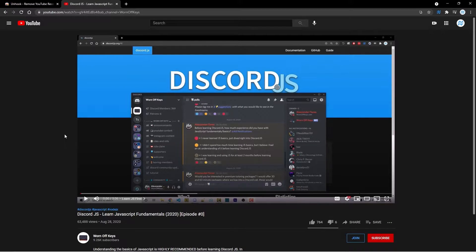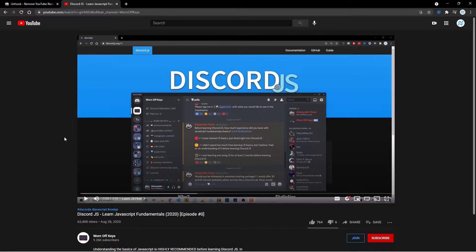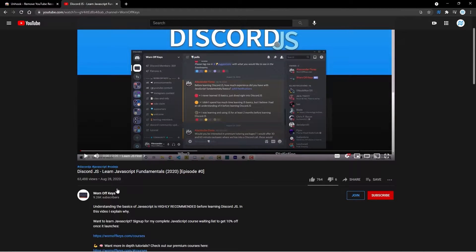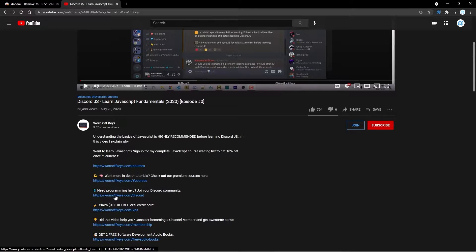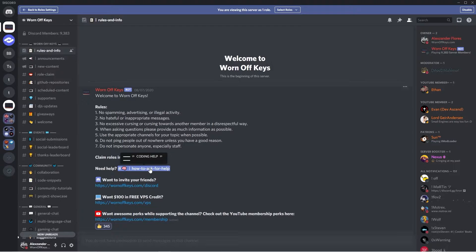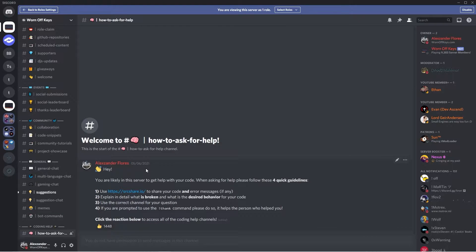If you ever need help when following one of my videos, you can simply scroll to the description and join the community Discord server. From there, simply click on how to ask for help in the opening channel, and then follow the instructions on how to ask your questions.